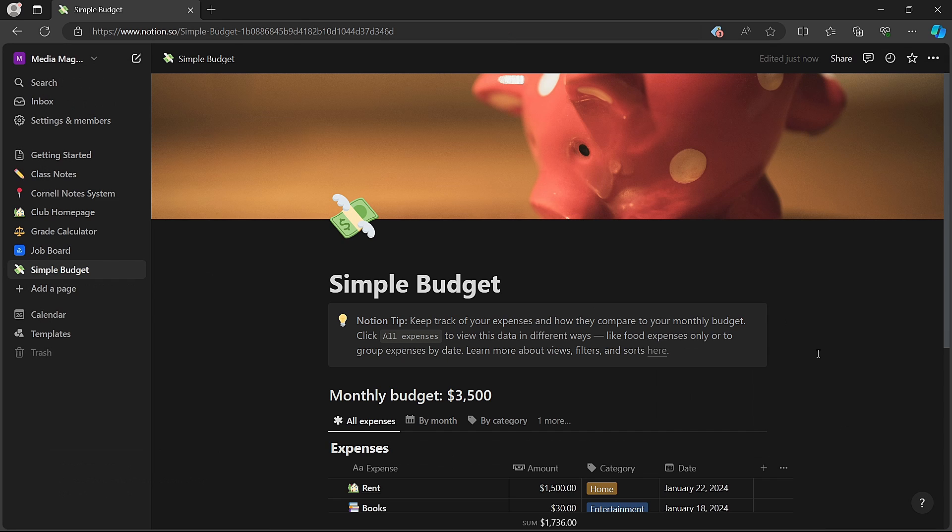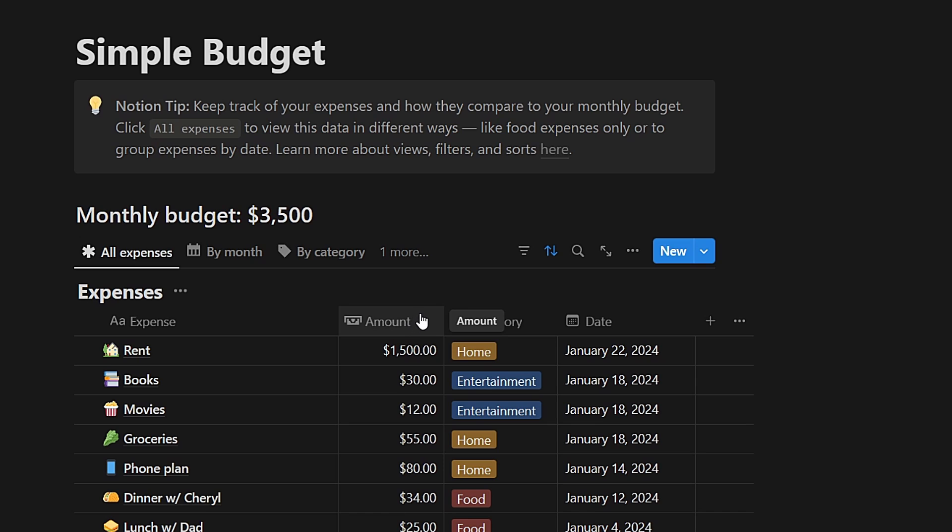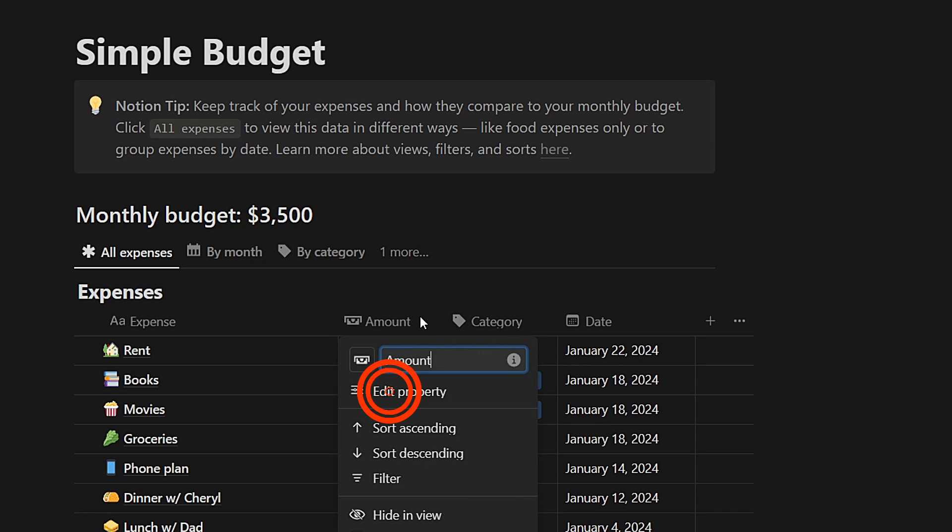Once you have the template, locate the column where the amount is displayed. Click on the amount and then select Edit Property.